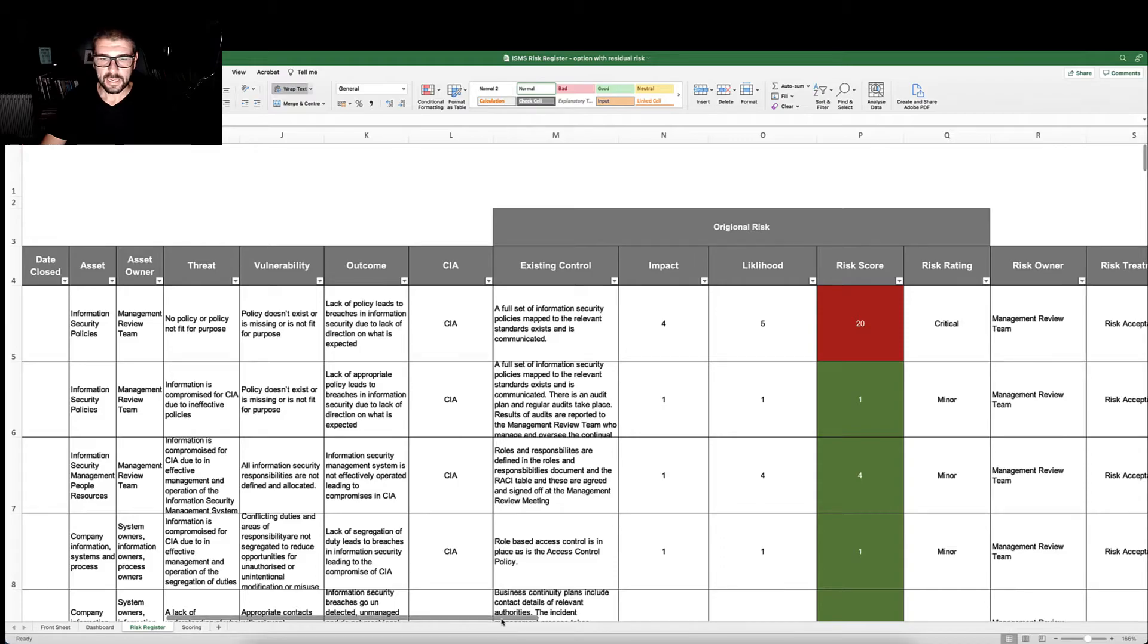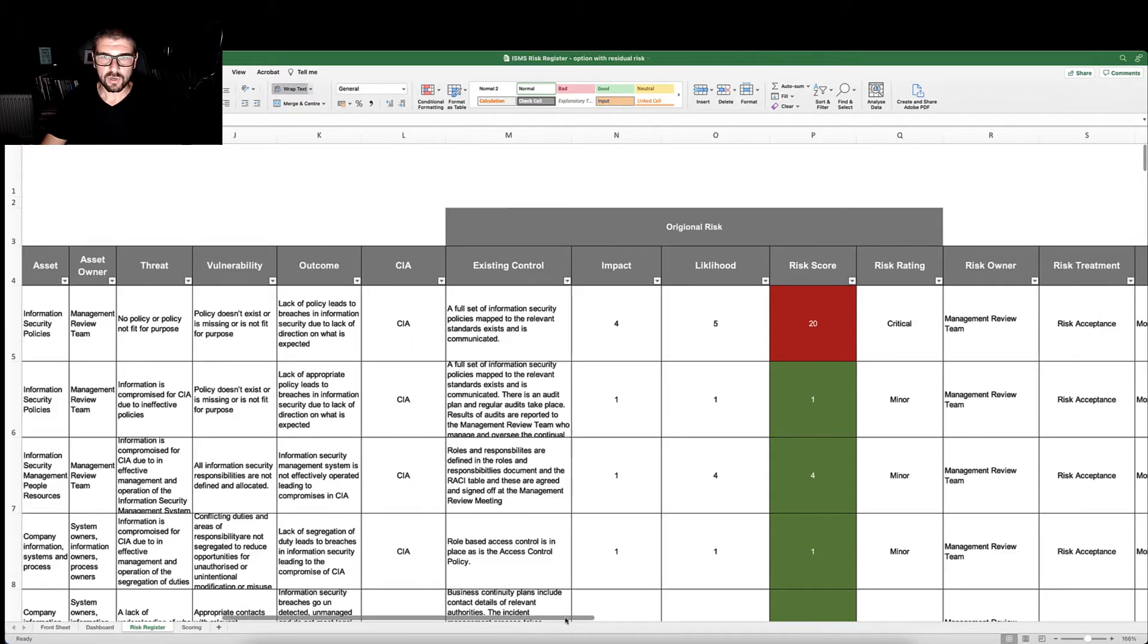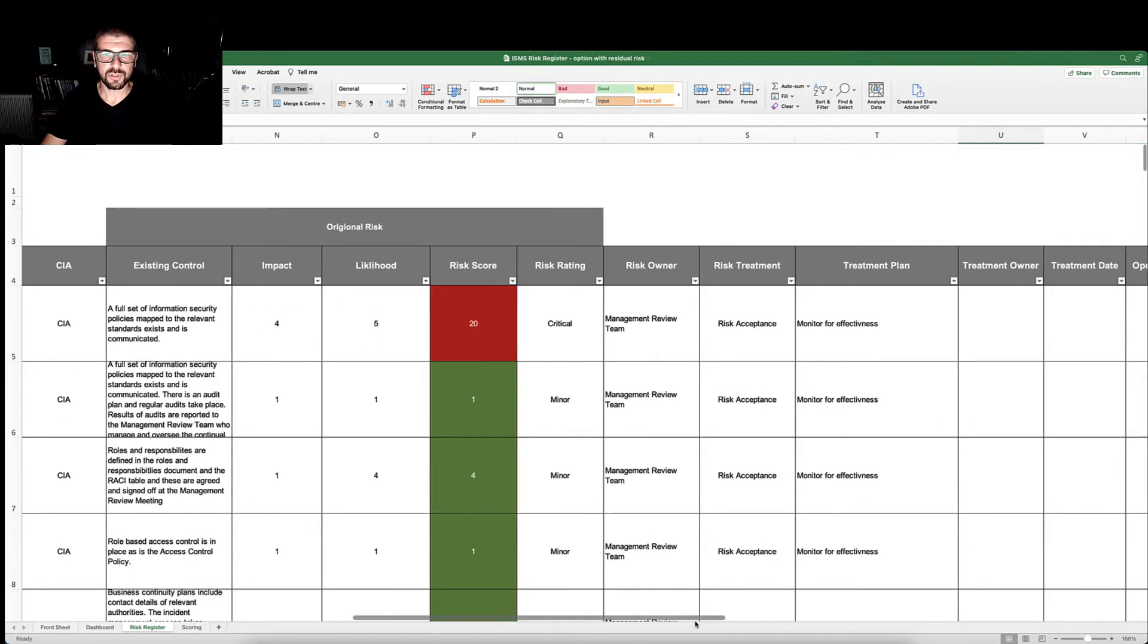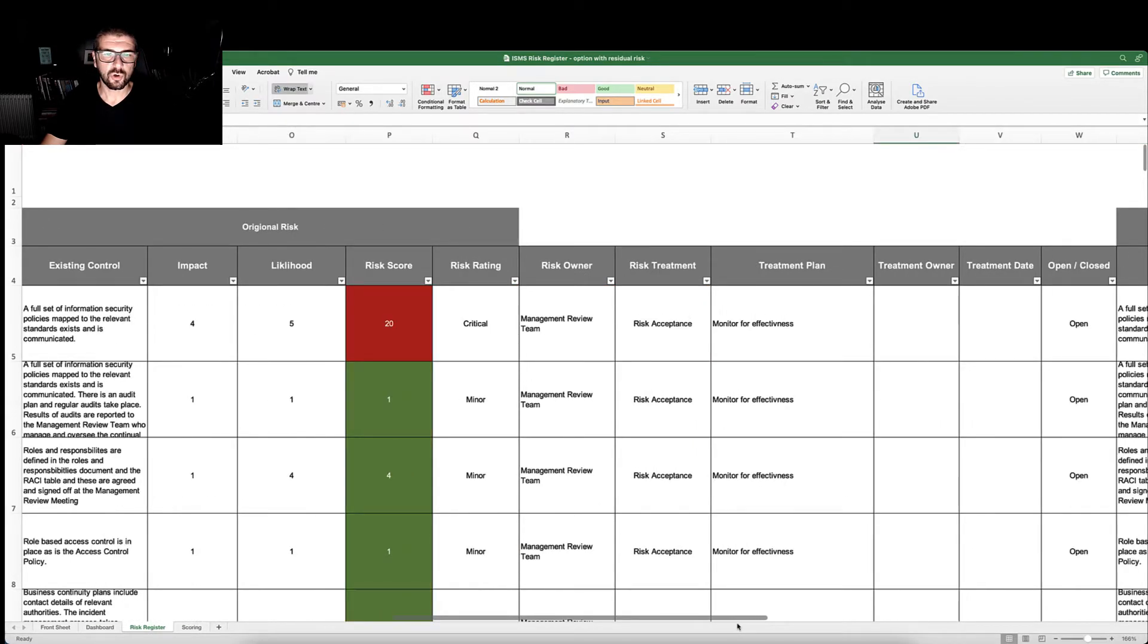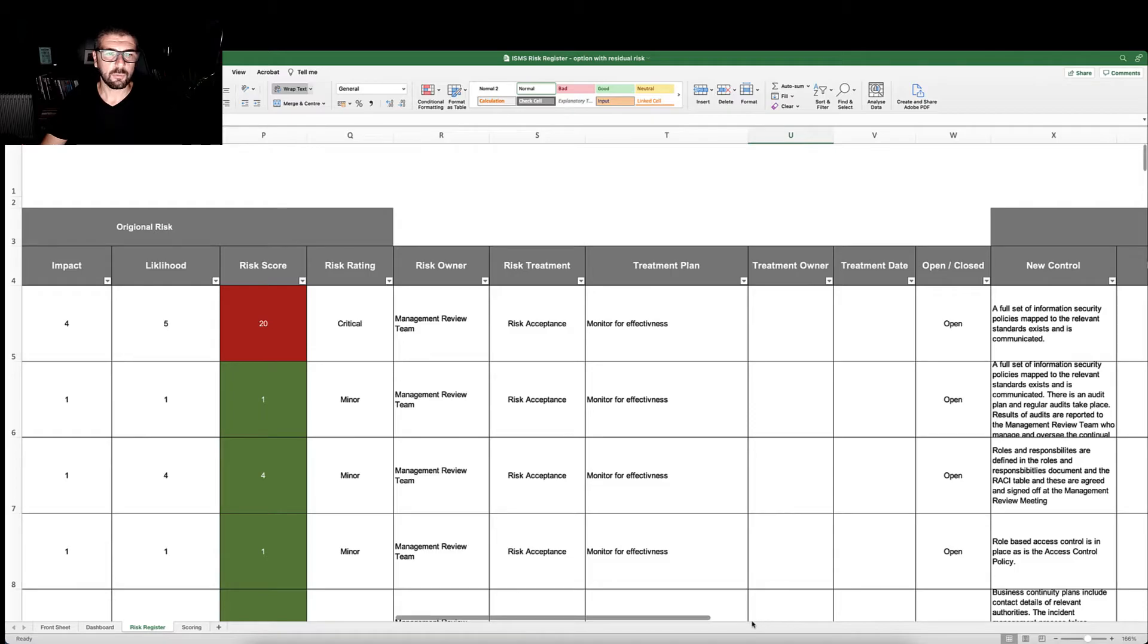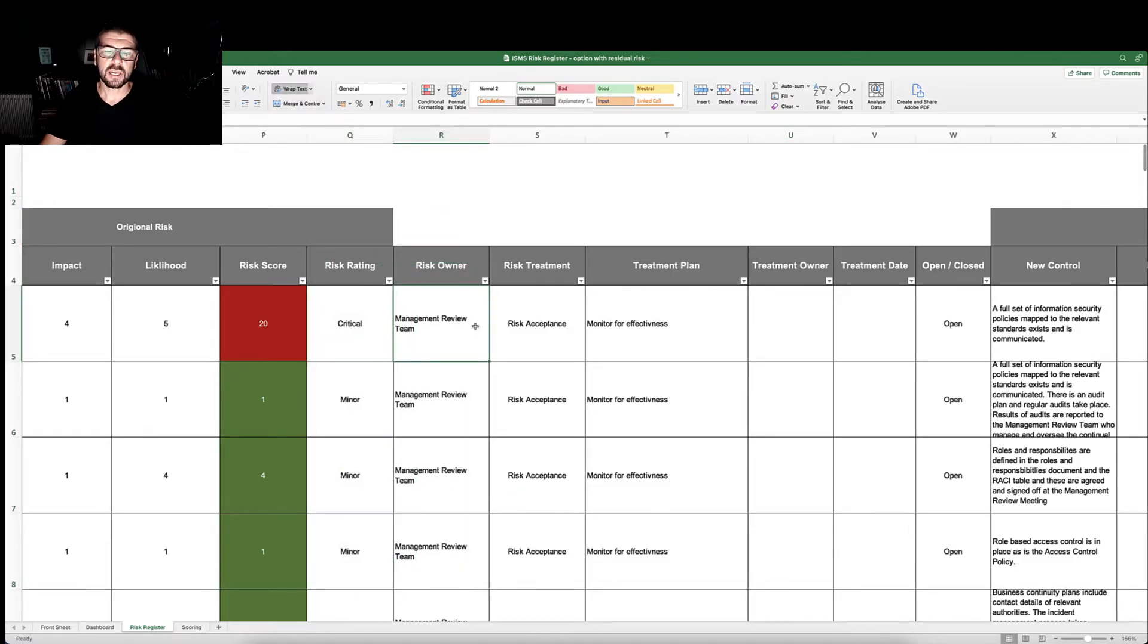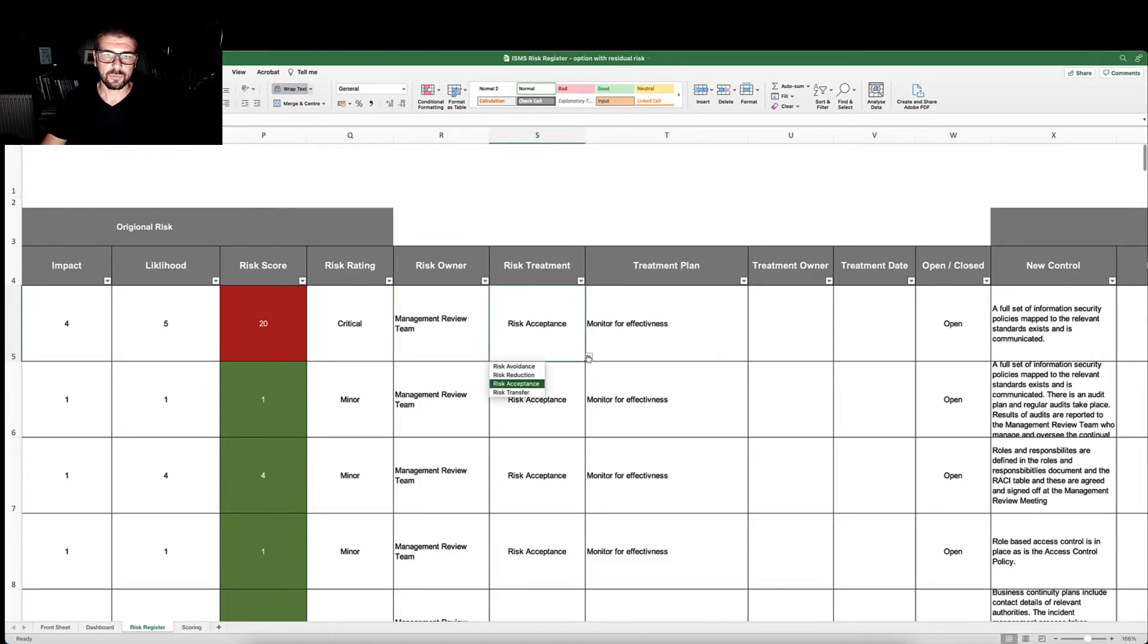We allocate our risk impact and likelihood which produces a score, and that will provide us with a risk rating. We assign our risk a risk owner and decide on our risk treatment, whether we avoid, reduce, accept, or transfer.